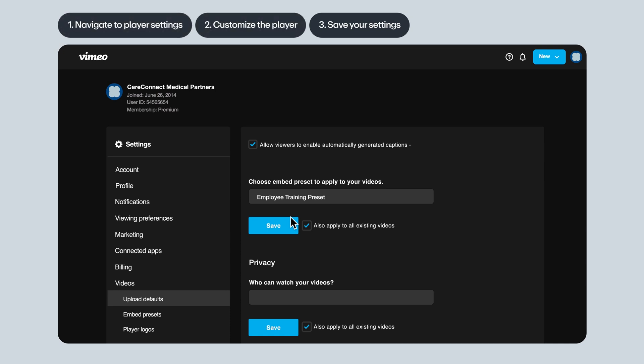Alright, that's it. By customizing your Vimeo player, you're staying on brand and really dialing in which accessibility options you want to give viewers.